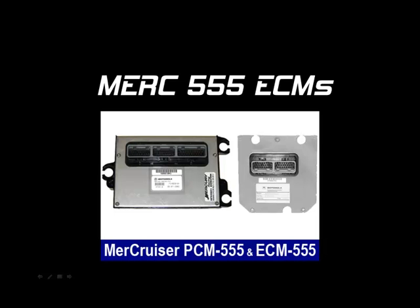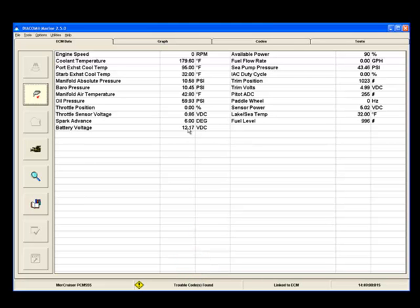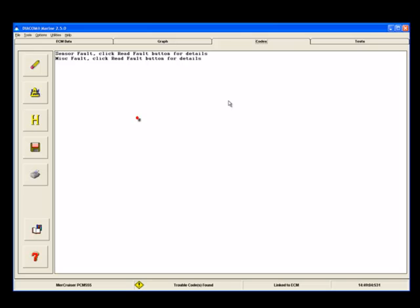First, we will cover Mercury PCM-ECM 555 modules. When Diacom is actively connected to one of these modules and a DTC occurs, the Trouble Codes Found indicator at the bottom of Diacom's screen will appear. When you click on the Codes tab, there will be one or two general warning messages indicating that faults have been set in memory.